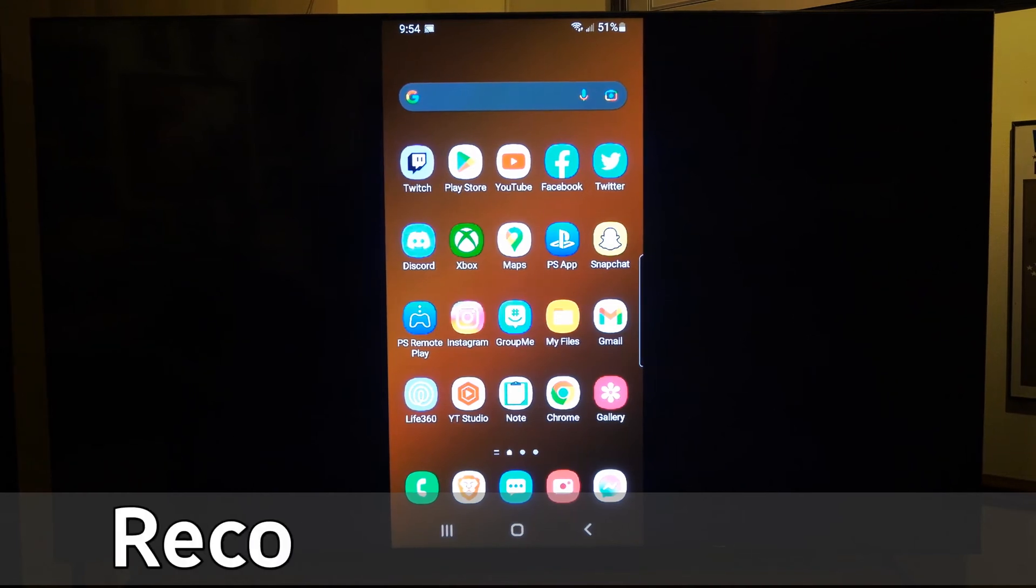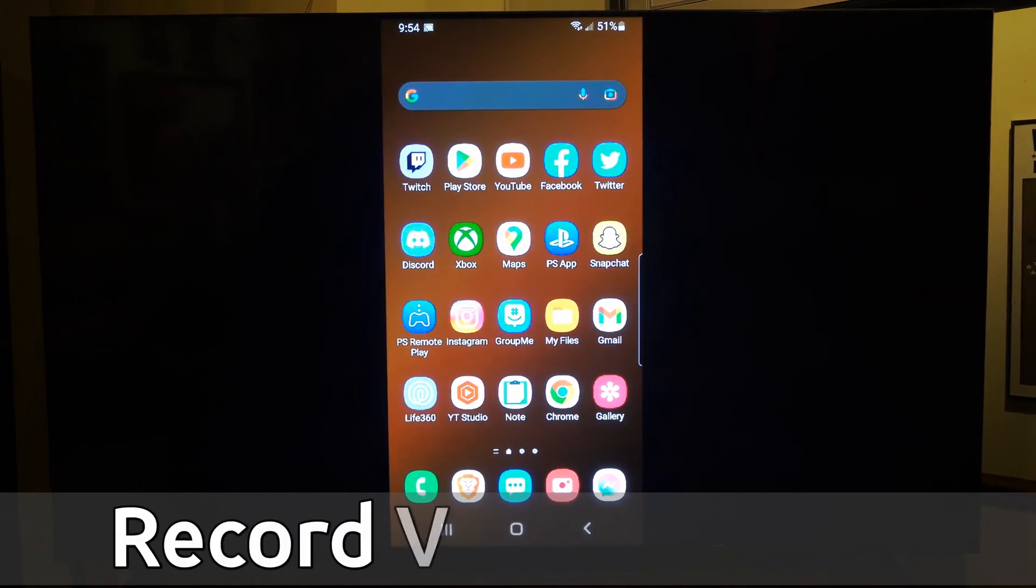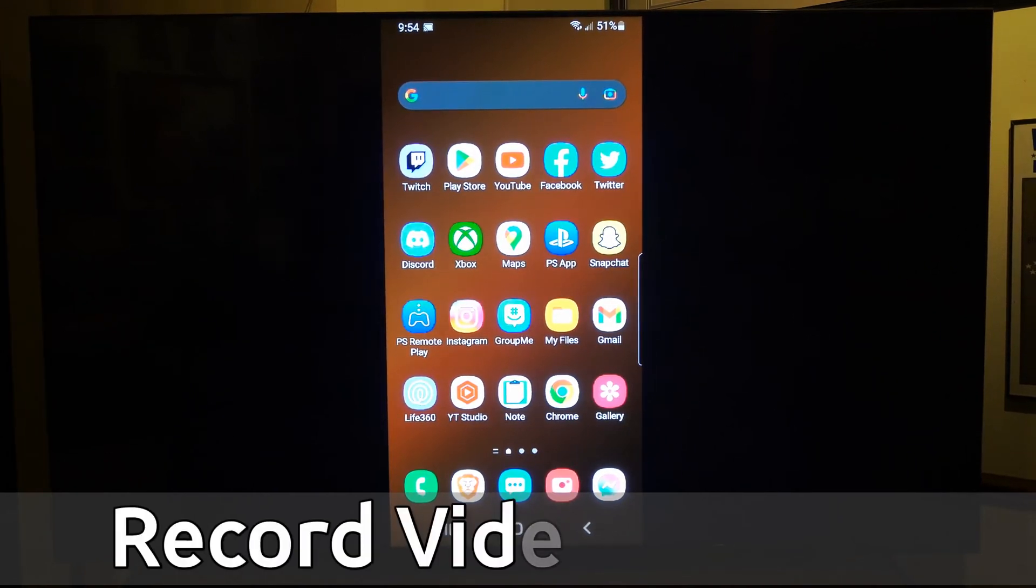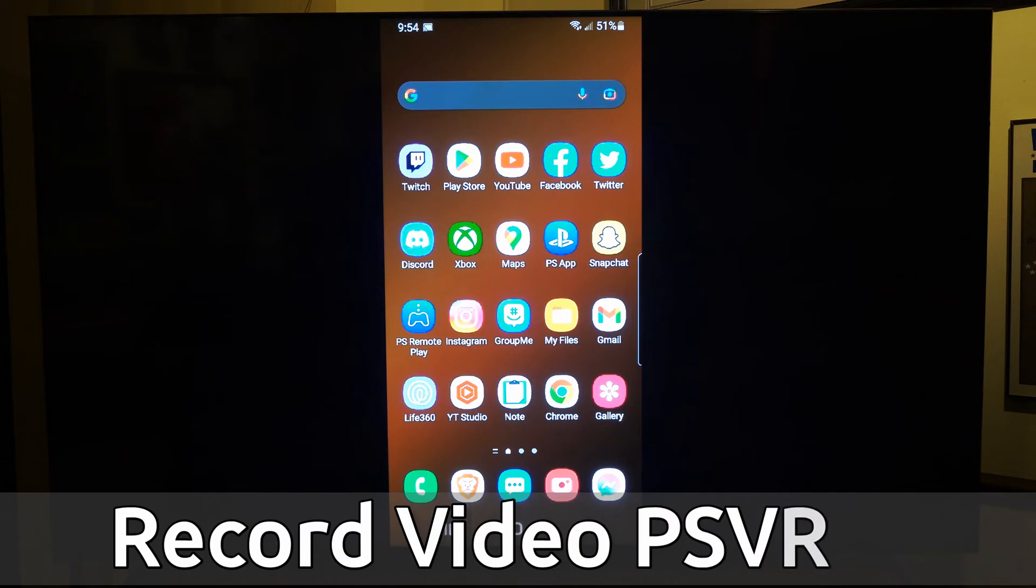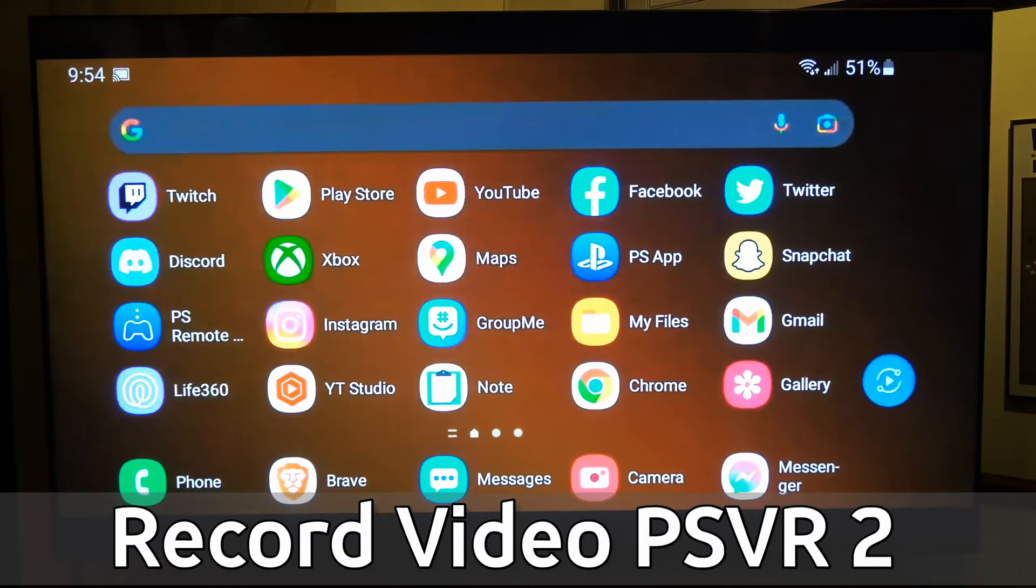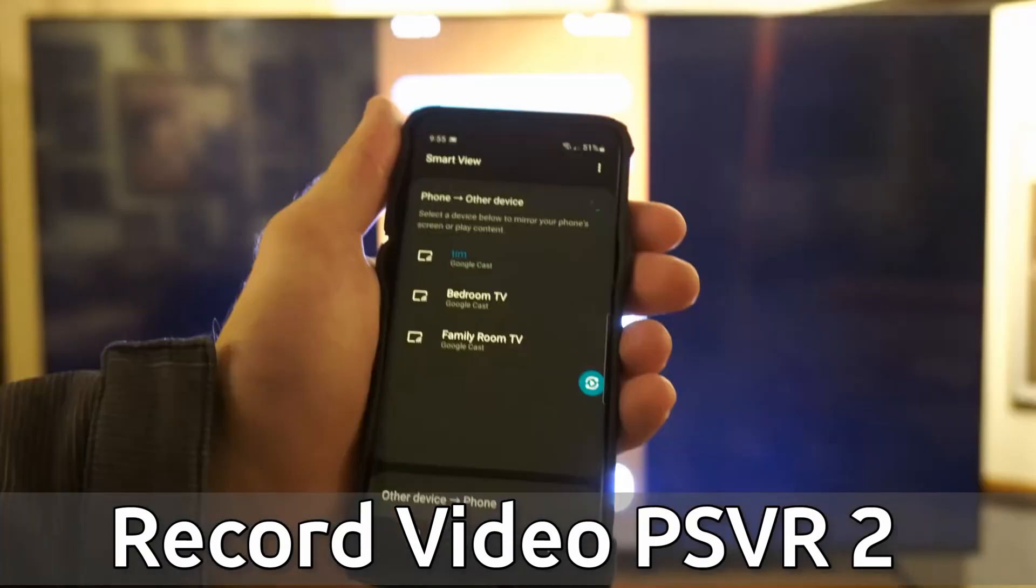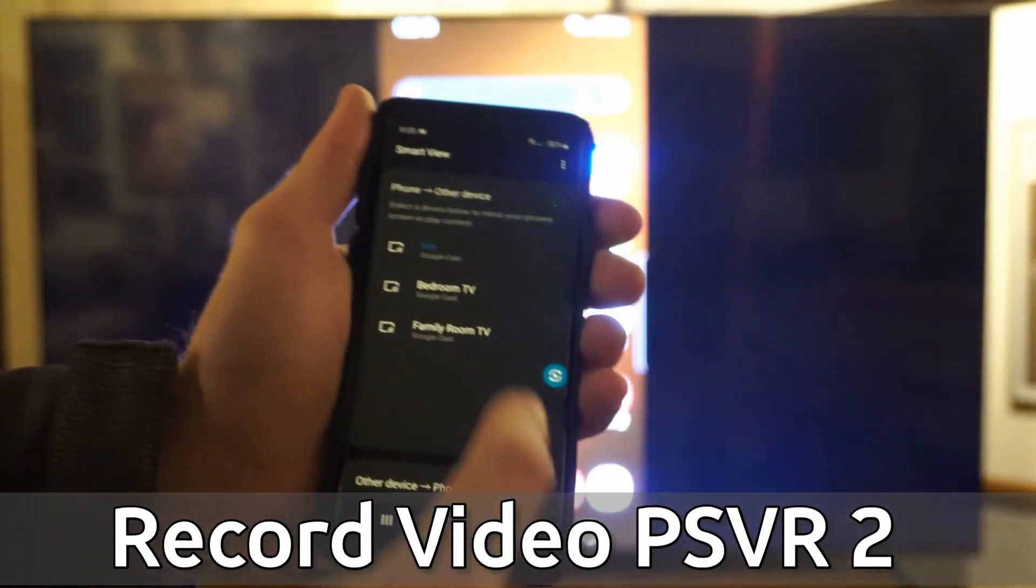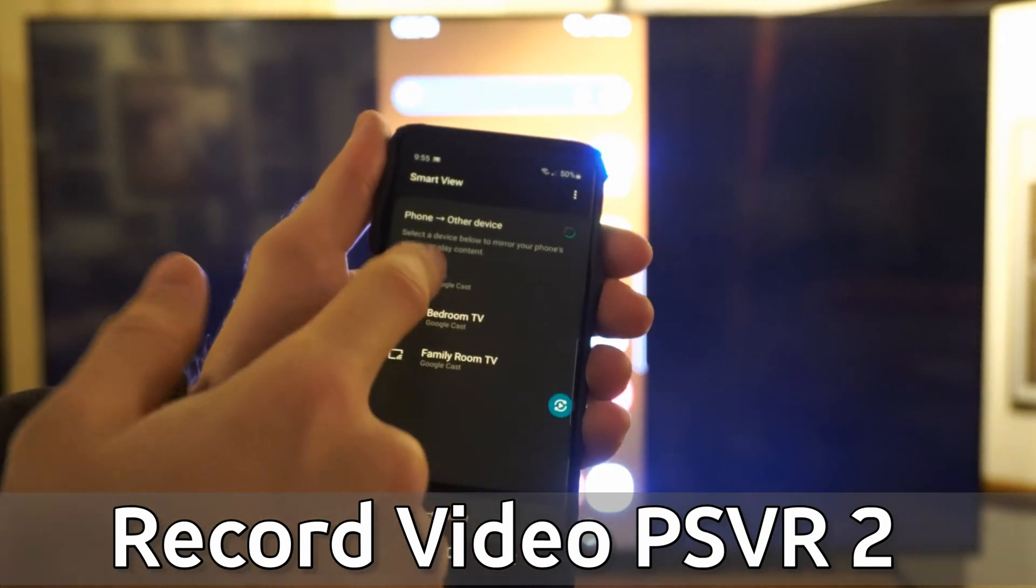Everyone, this is Tim from YourSixTech. Today in the studio, I'm going to show you how to cast your entire phone screen over to your Sony TV with Google TV. This is what it looks like on here.